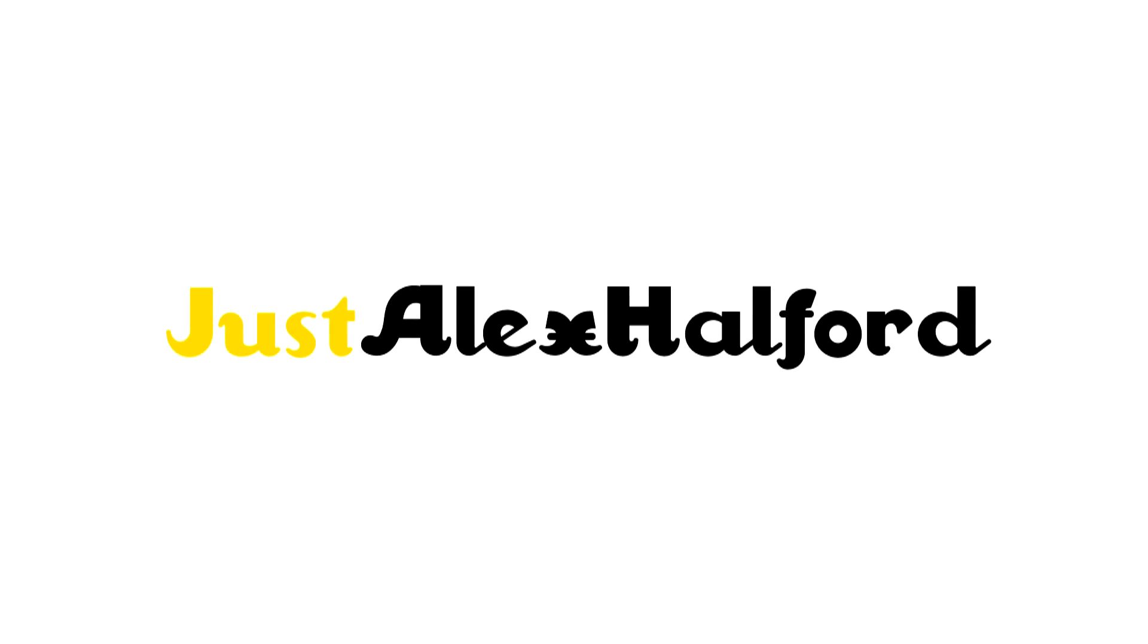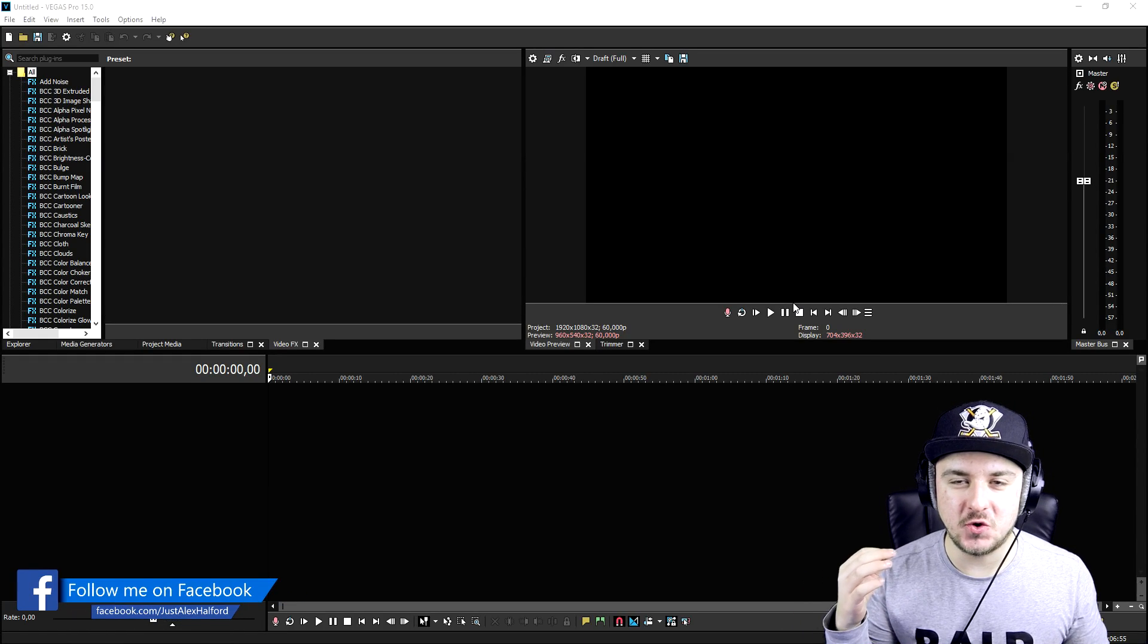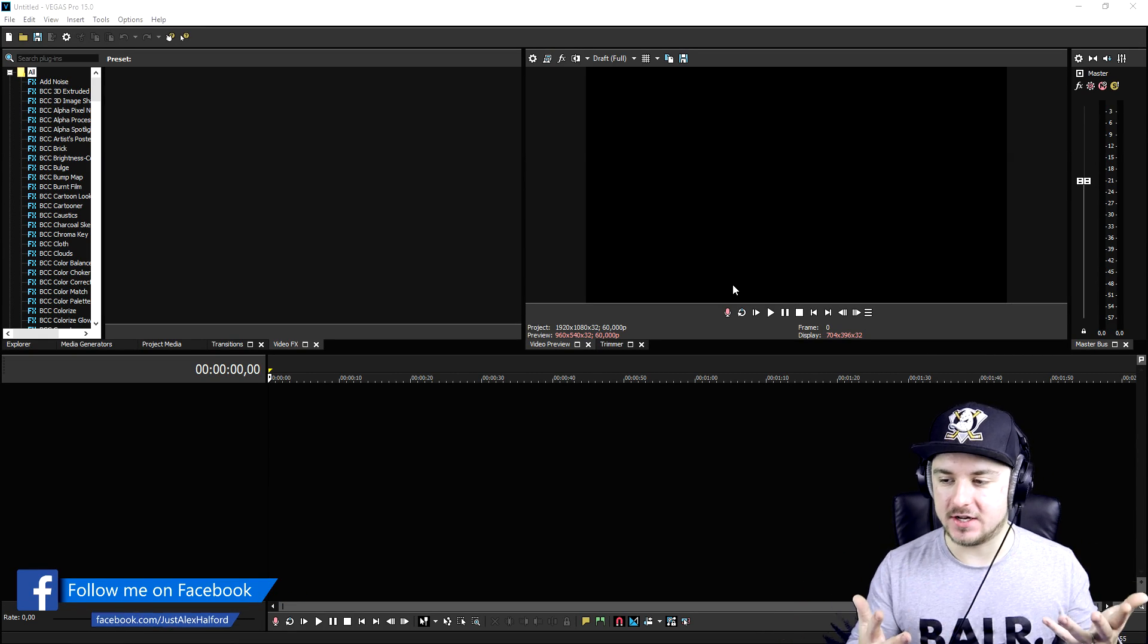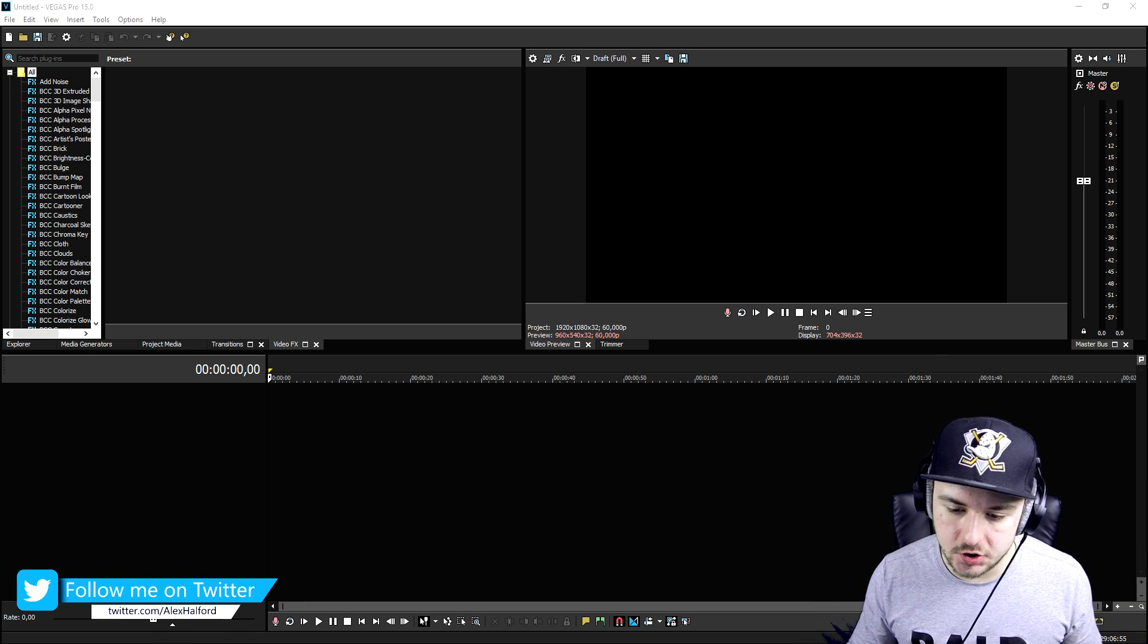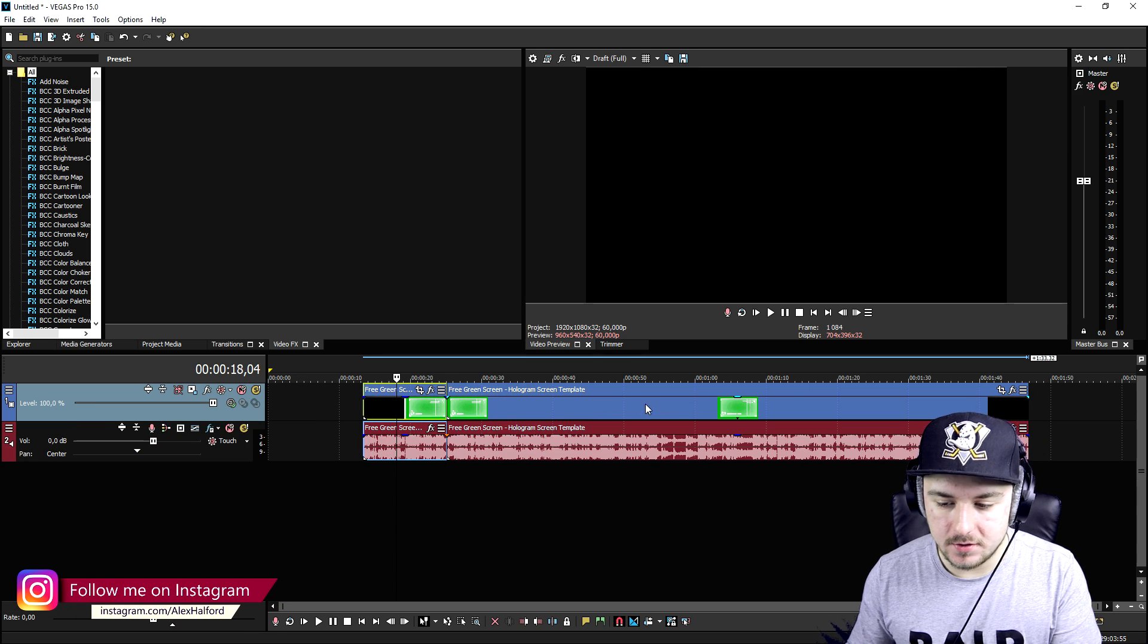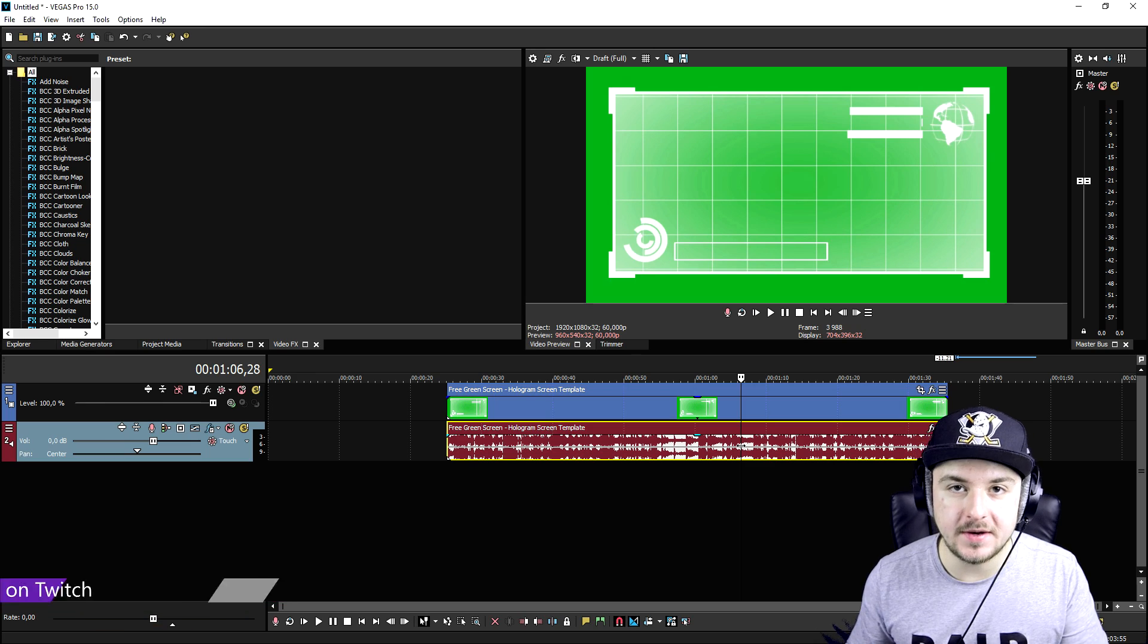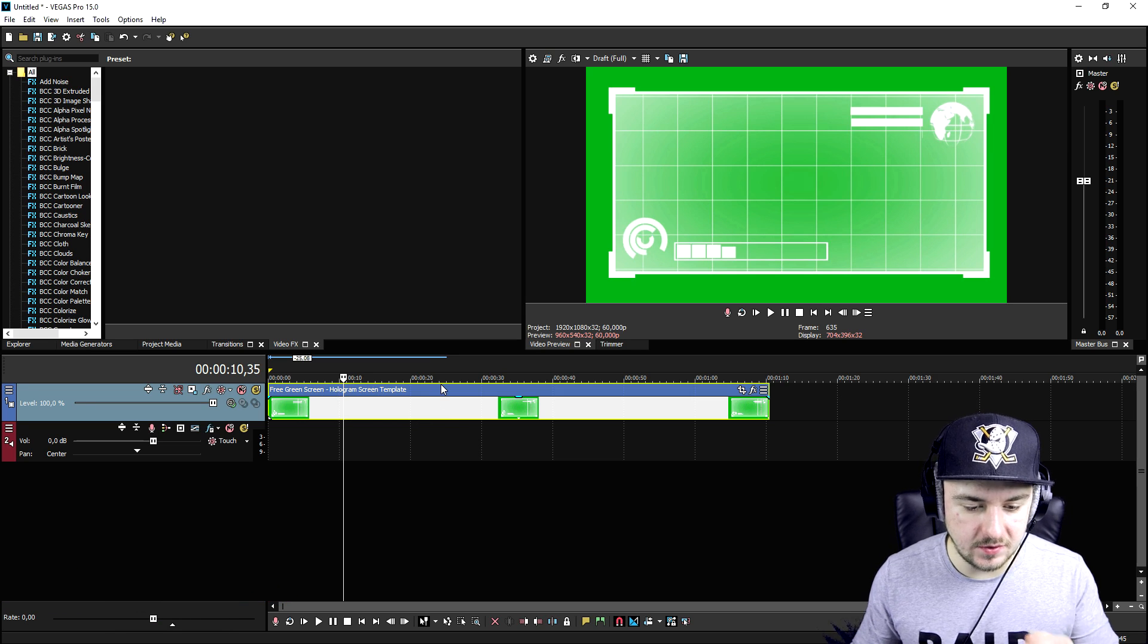Alright guys, as you can see right now we are in Vegas Pro 15 and I'm going to show you exactly how to create that awesome hologram. So the first thing that we need is footage. I just downloaded a nice hologram clip I found on YouTube. We're going to drag that in real quick, trim the end so we only have the hologram, and delete the audio because we don't need that.